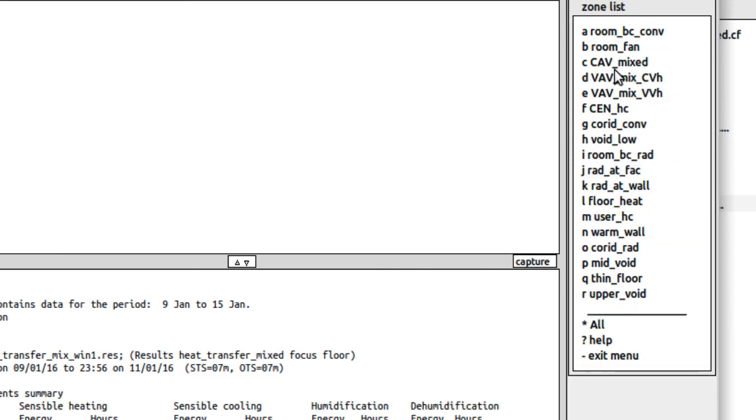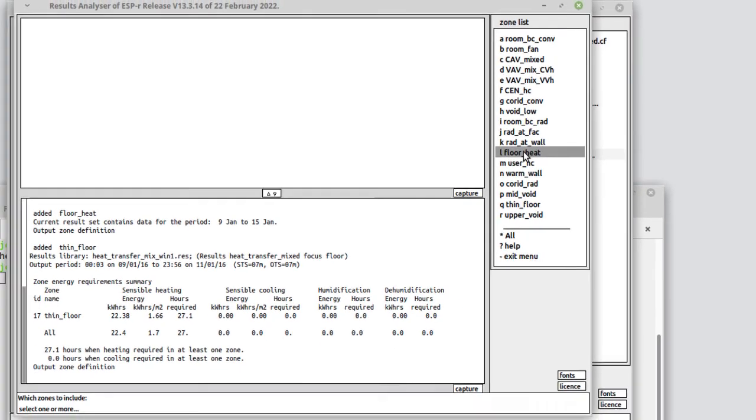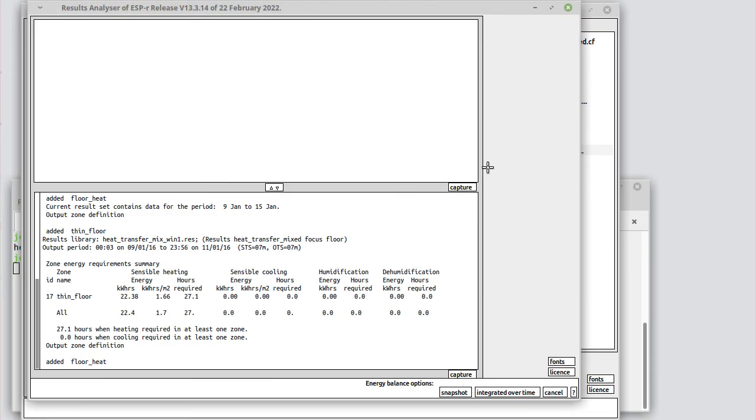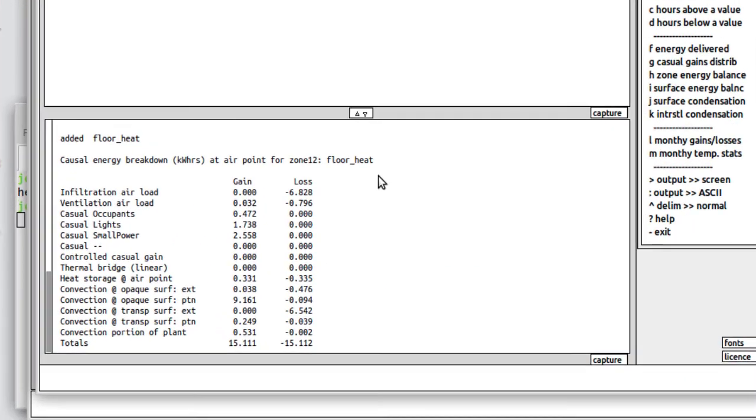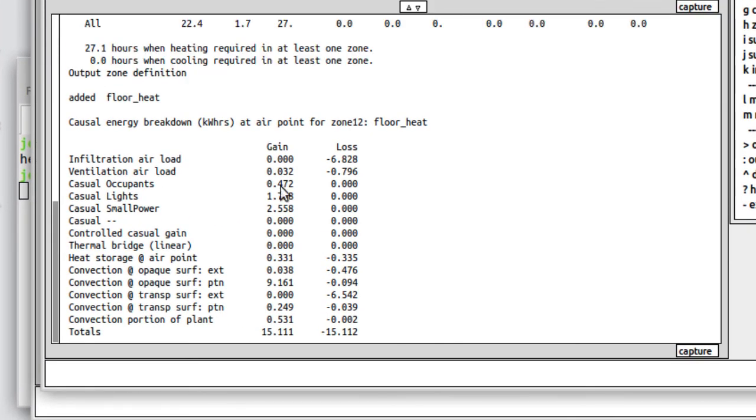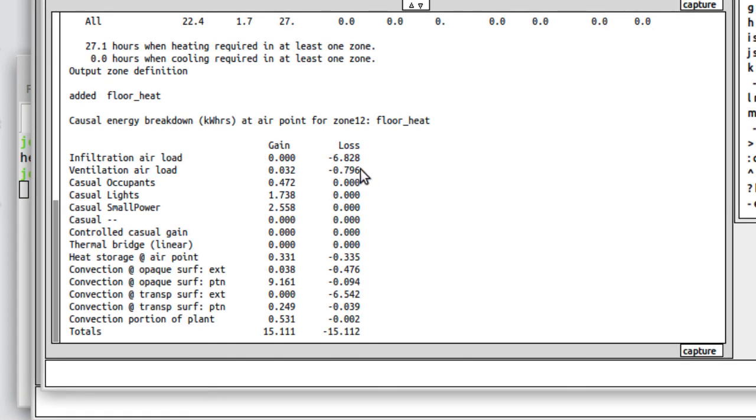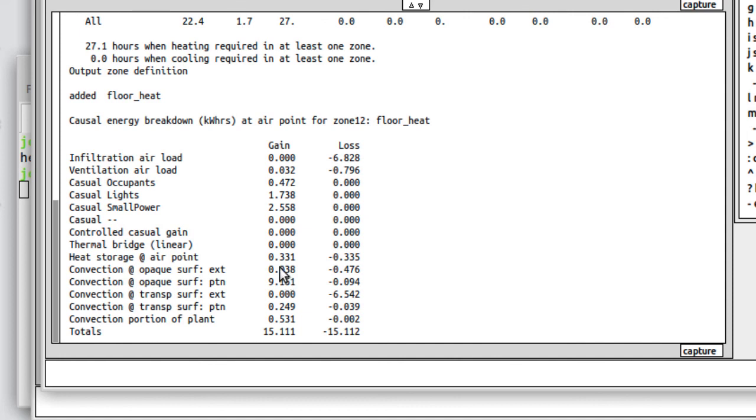We look at the zone energy balance. Let's select the floor heat zone. Integrated over time, gains and losses. So over those days, essentially our major losses are for infiltration. There's a little bit of air movement with other zones. We've got some occupants, lights and small power. We've got convection from opaque surfaces. That's our heat gain from the floor, effectively. We've got a little bit of opaque surface loss to the outside, and transparent loss to the outside is approximately the same scale as infiltration. And there's our energy balance.